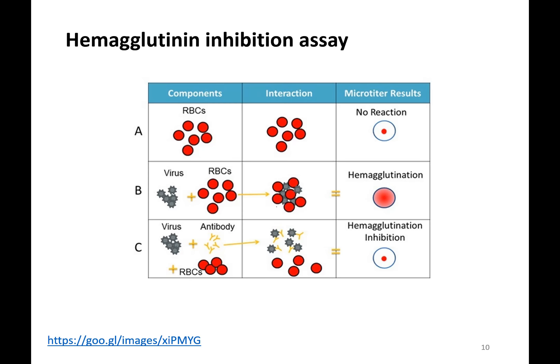Let's finish the discussion about the techniques used in this paper. Hemagglutinin inhibition assay is sometimes referred to as the hemagglutinin assay, the hemagglutinin inhibition assay, and sometimes just HI. As far as I know, it all means the same thing. Here's the basis of this assay.